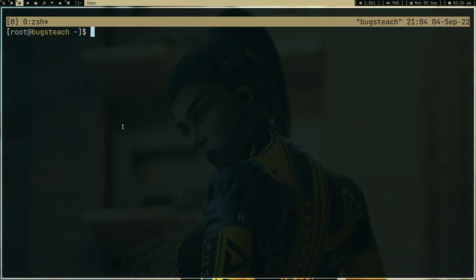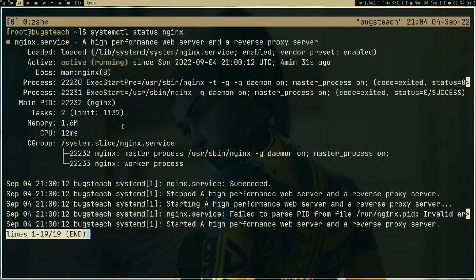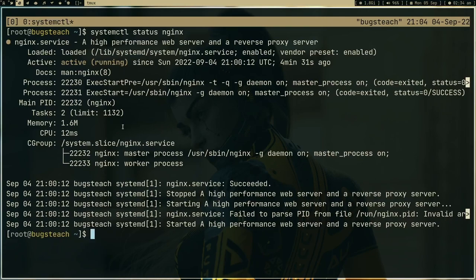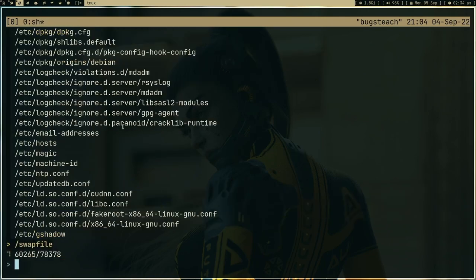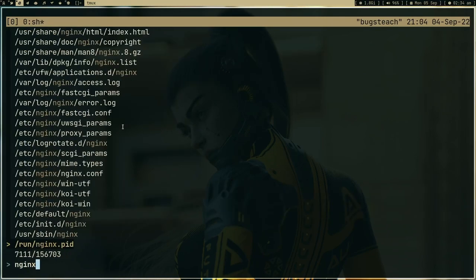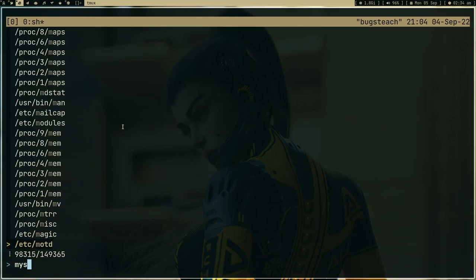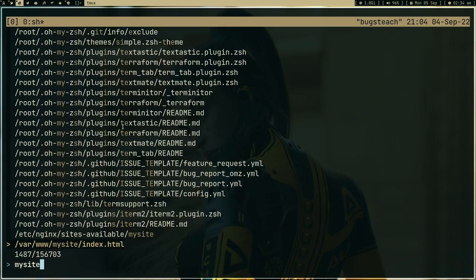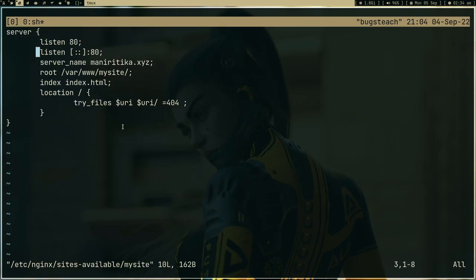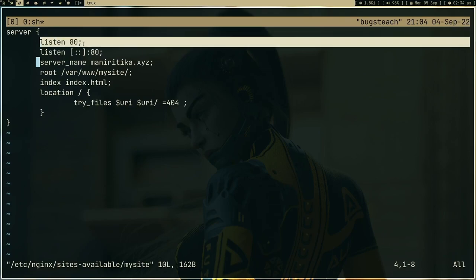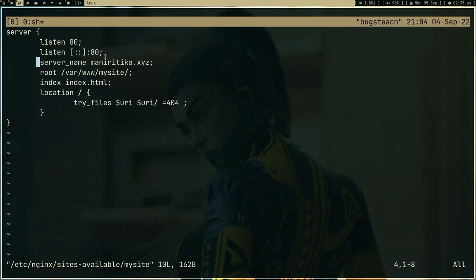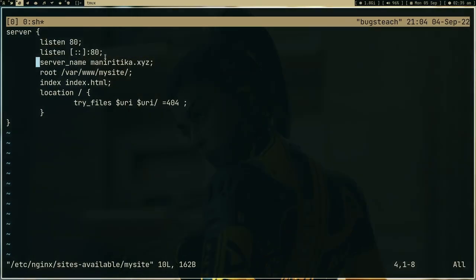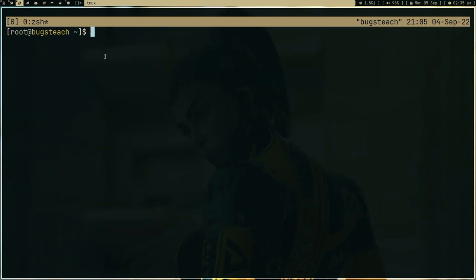Now I have a web server running. Let me type systemctl status nginx. As you can see, this web server is just listening to port 80 because that's how I configured it. So open my site configuration. Here in this configuration I'm just listening to port 80, I'm not listening to port 443.